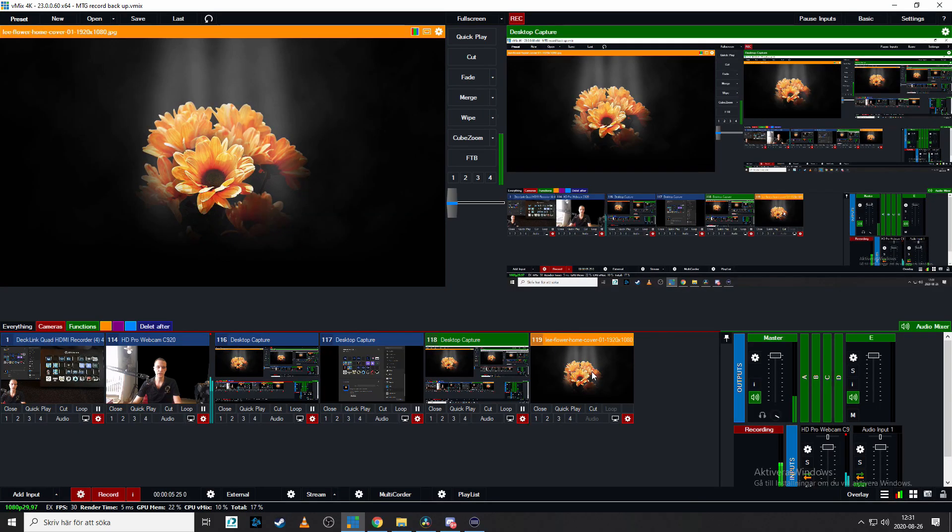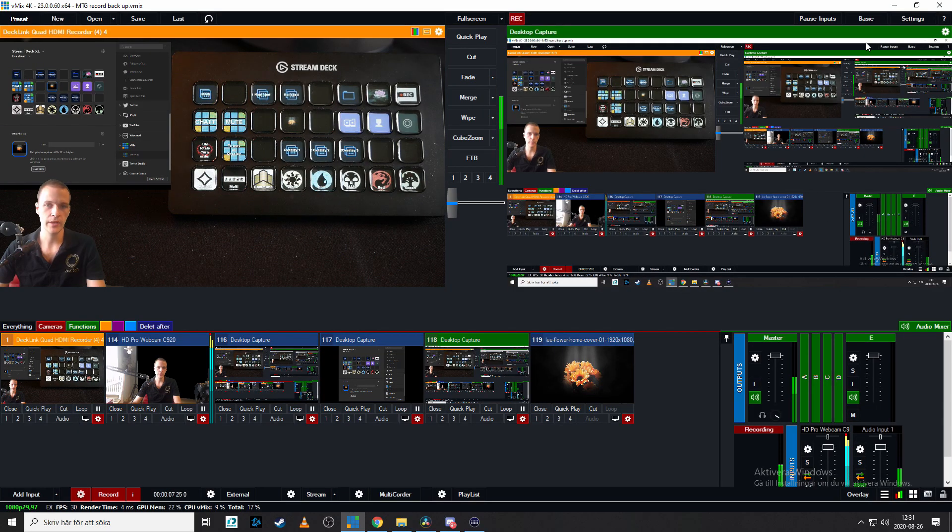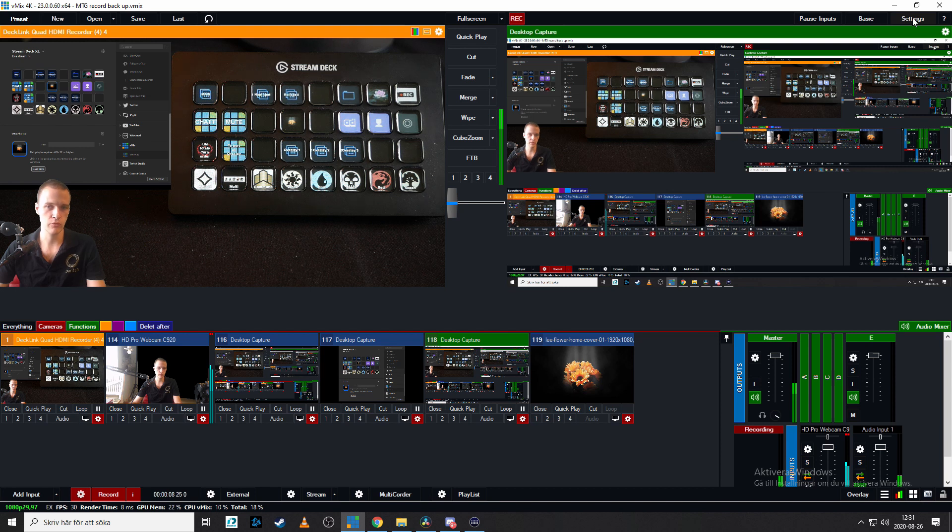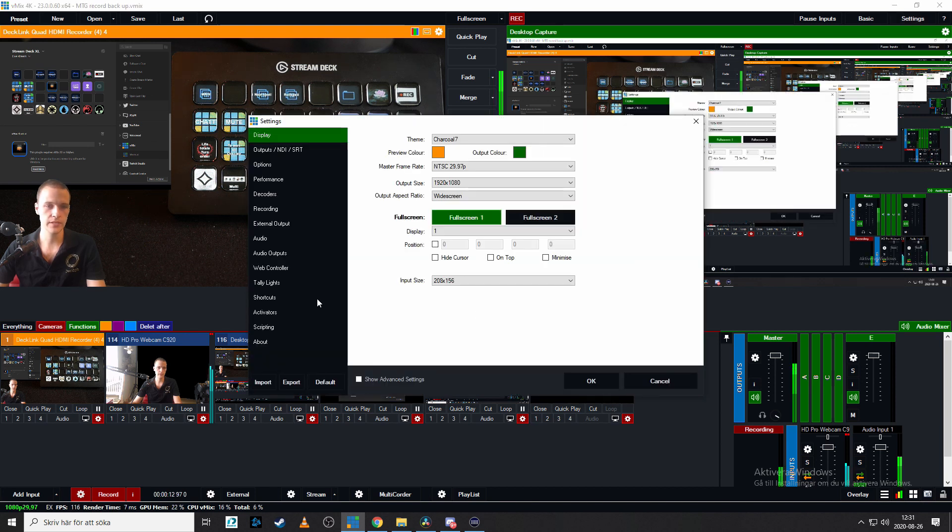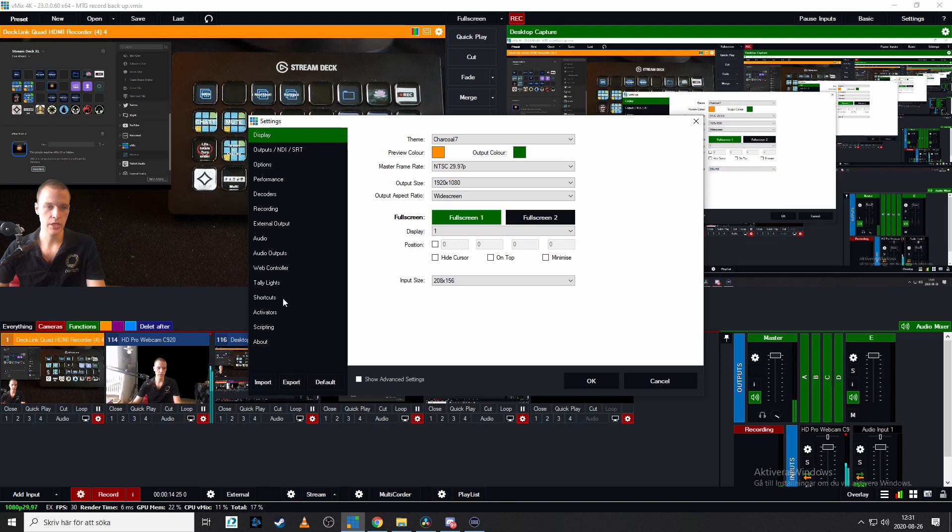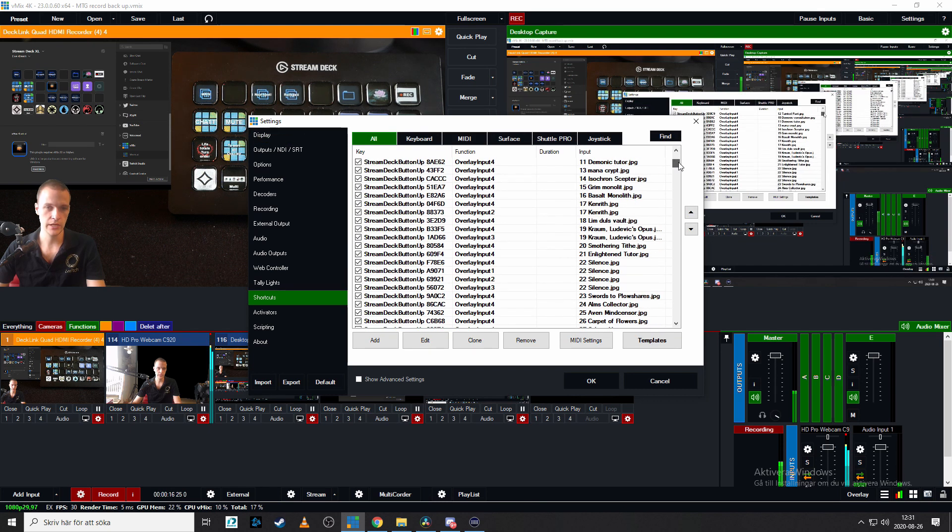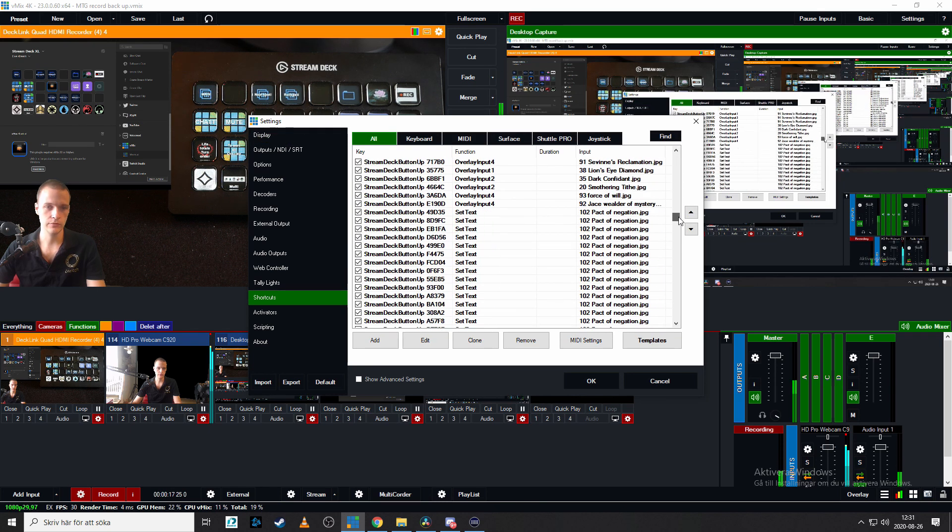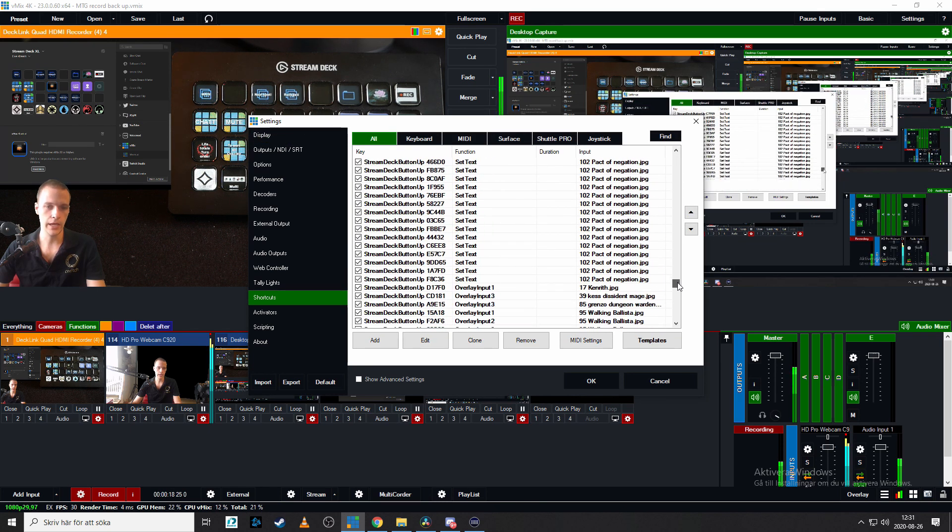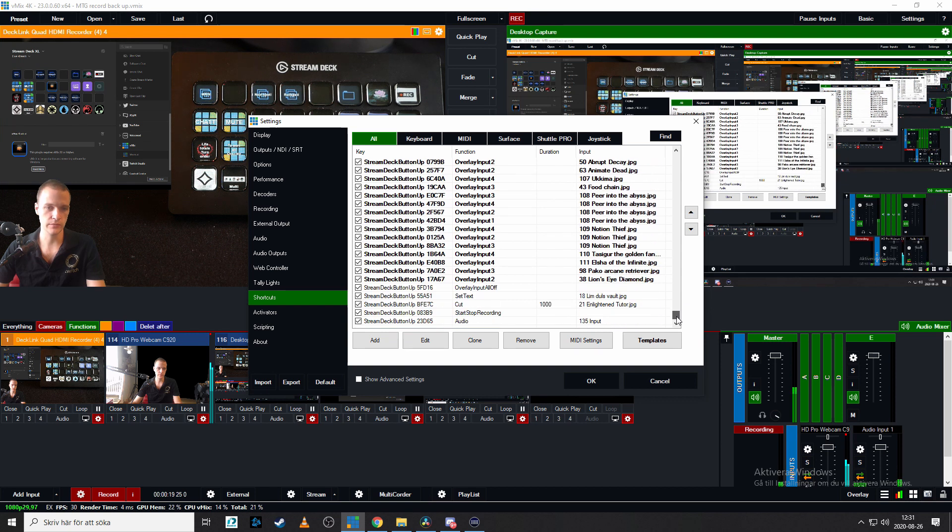We also need to have the picture inside the vMix program. Then we go to settings up in the top right corner. And then this bar appears. Click shortcuts. And as you can see I have a really high amount of different shortcuts. And then click add.